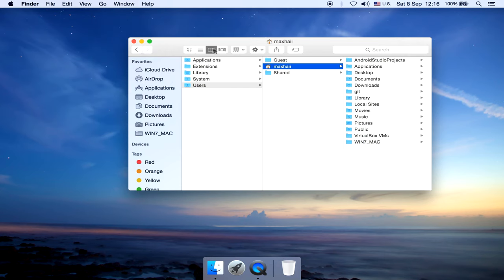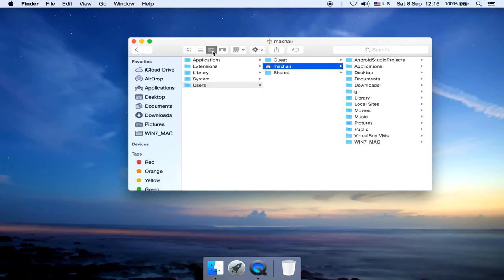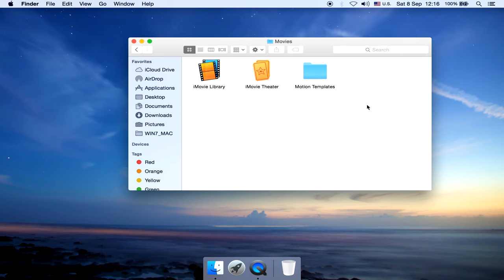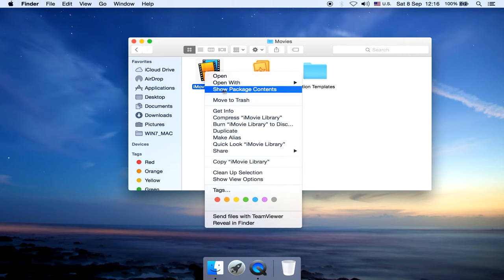Perhaps you will see something like this, or you might see something like this, or this. But whatever it is, go into Movies, then you will find this iMovie library. You can right-click on this, click Show Package Content.